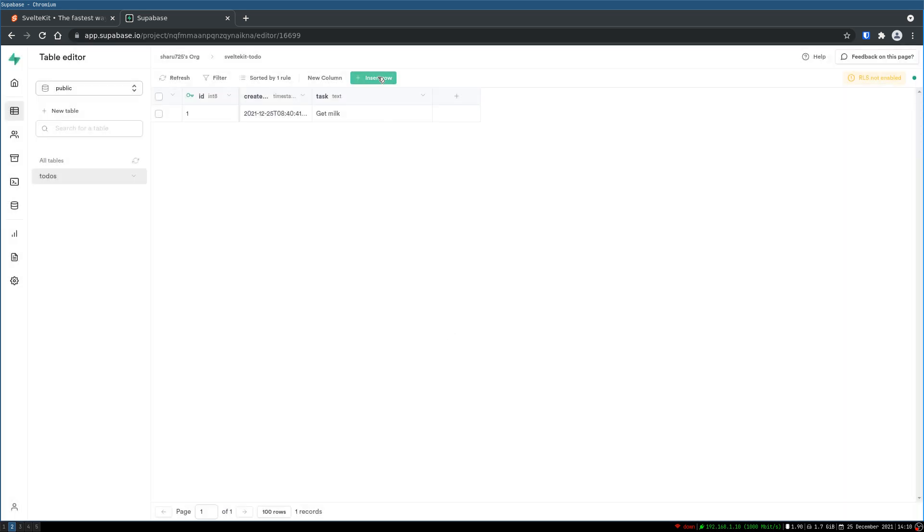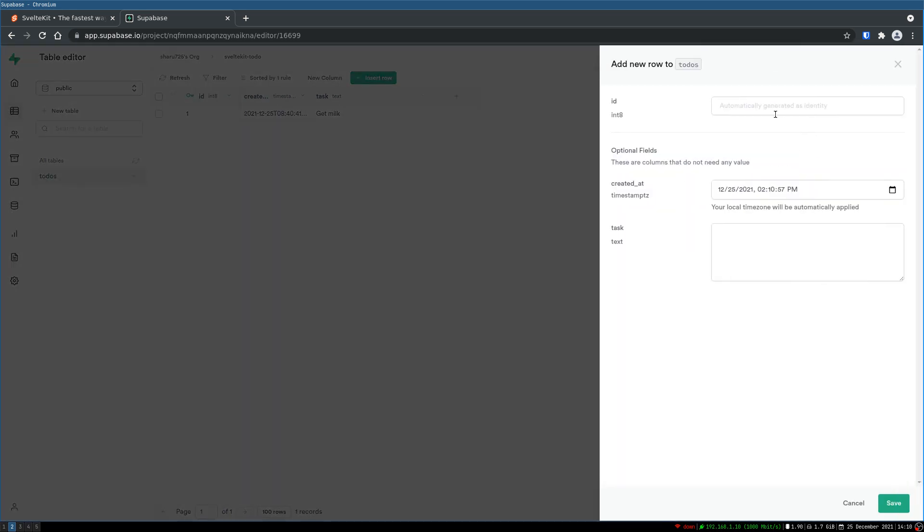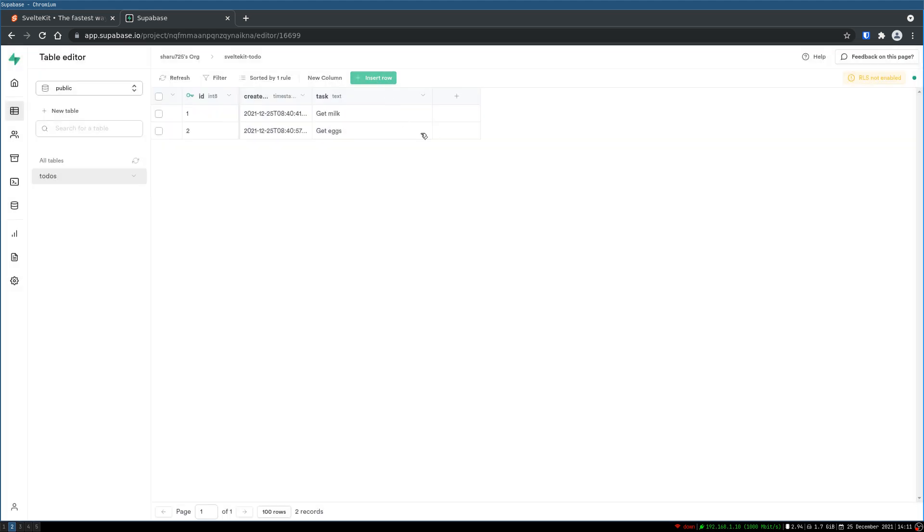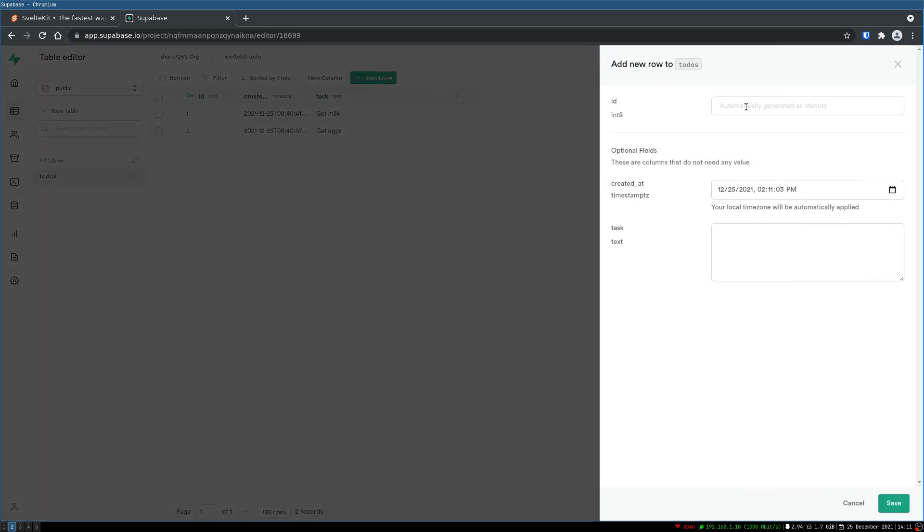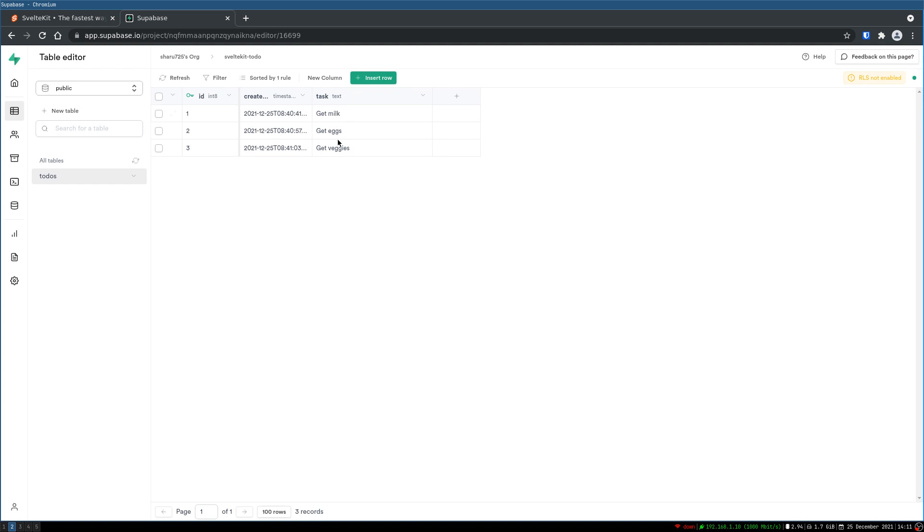I will add a few more. Get eggs. Get veggies or something. Alright. Now we have three of them. Now let's see how we can access these.